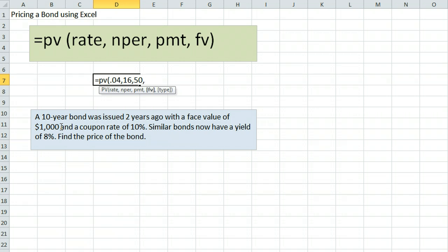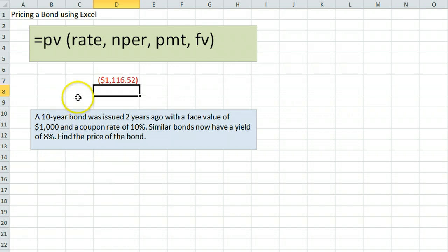The final piece of information we need is the future value — the amount we will receive at the end. At the end we receive the face value of $1,000. Closing the parentheses, that gives us the price of the bond: $1,116.52.